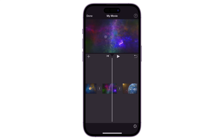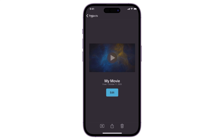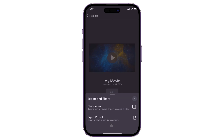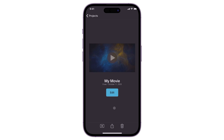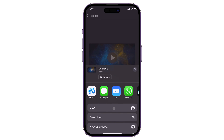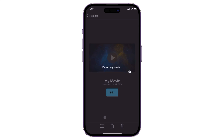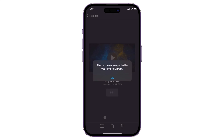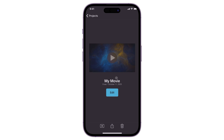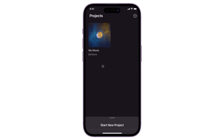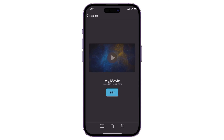When everything is set up, click 'Done' in the top left corner and tap the share icon. Go to 'Share Video' and choose 'Save Video.' The merged file will be saved to your gallery when the export is complete. Every project you create in iMovie is saved as a draft, so you can easily revisit it and make adjustments if needed.